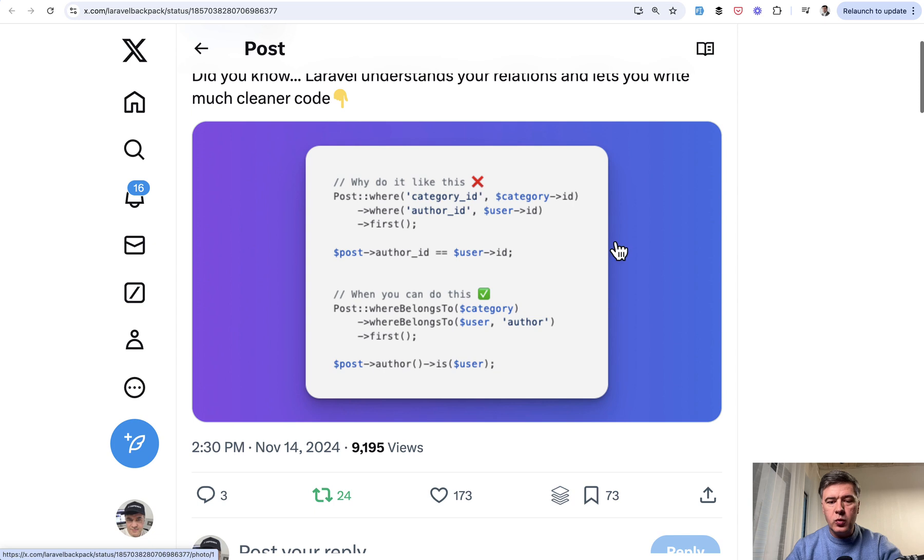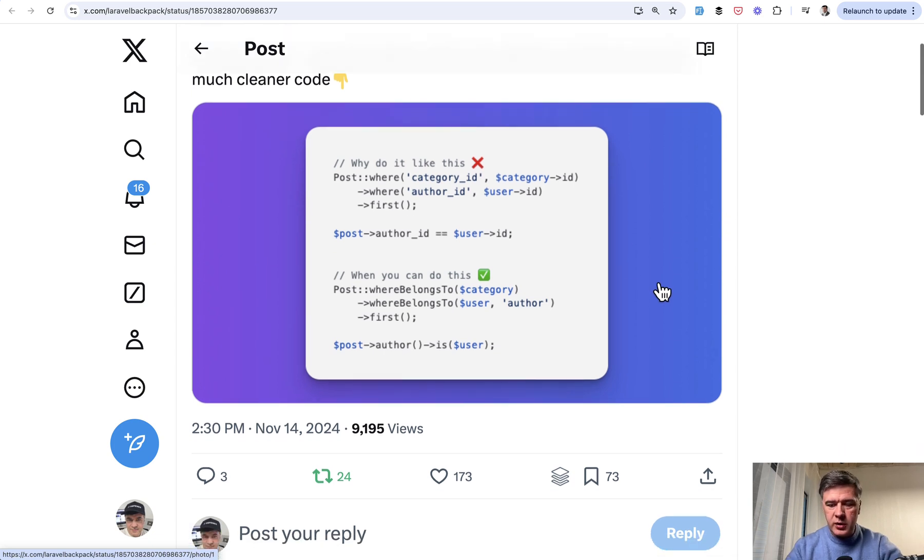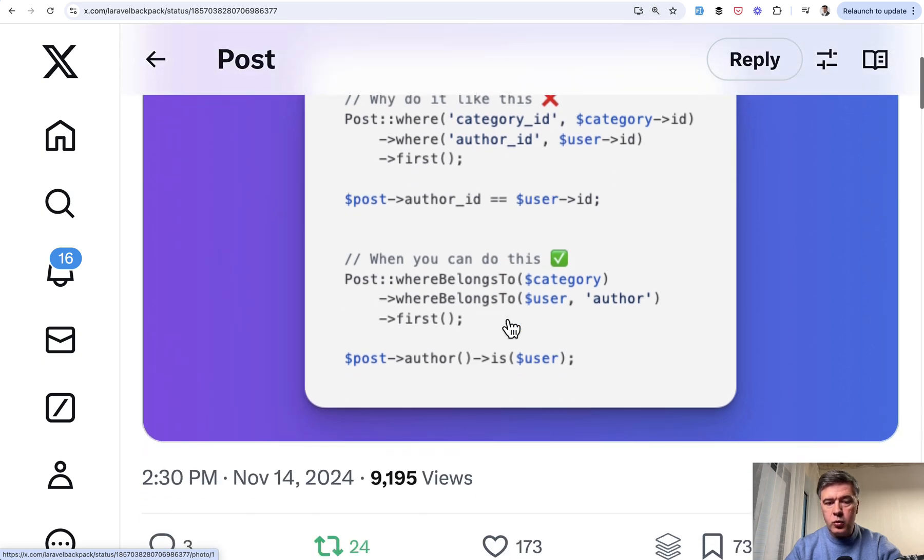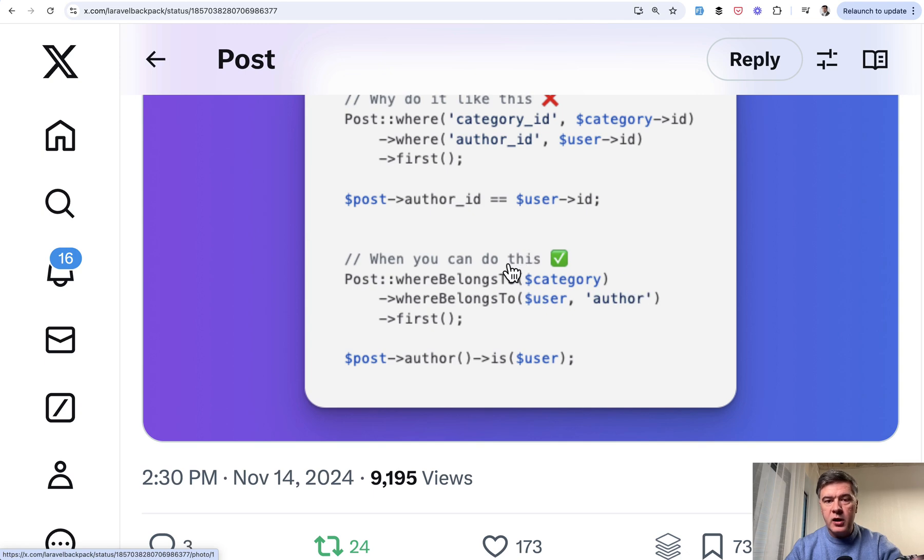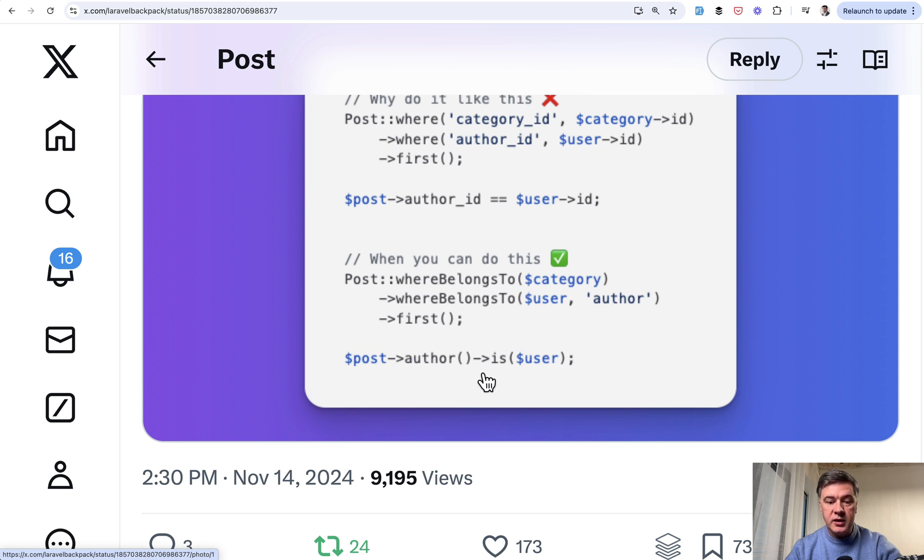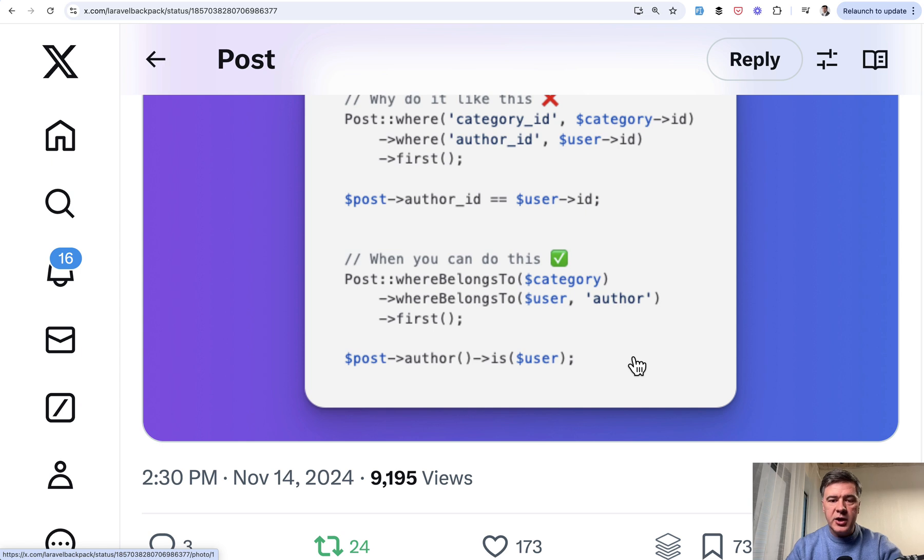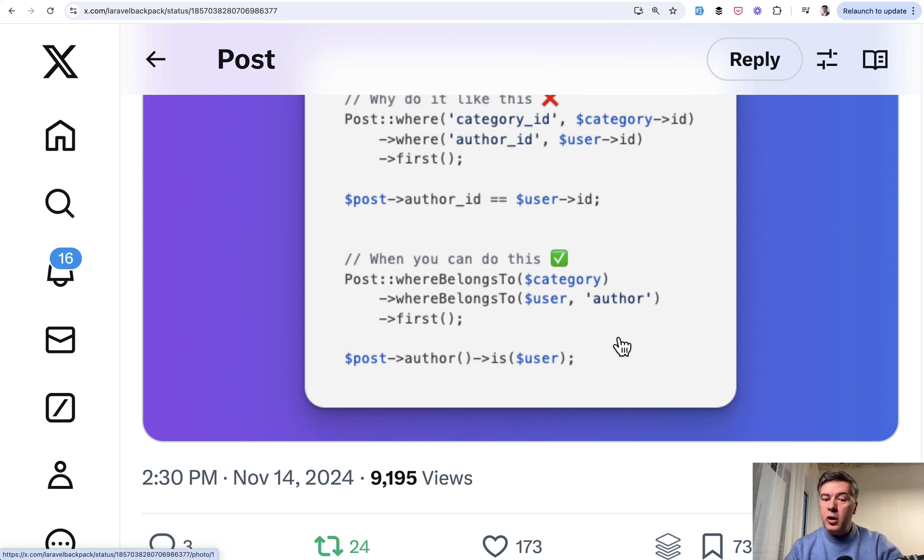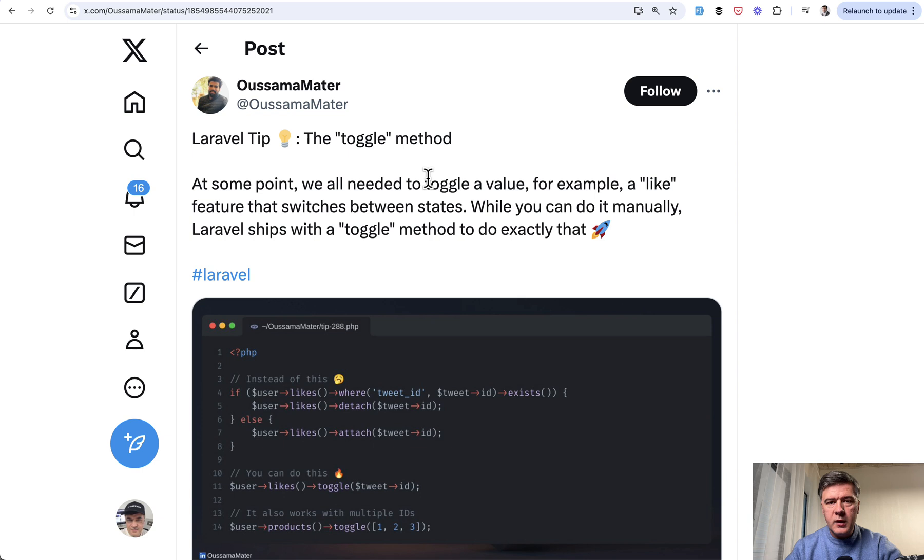The next tip comes from Backpack for Laravel. This is a shorter way or more English word way to refer to relationships. Instead of having where where, you can do whereBelongsTo and then model name, model object. And also in a more English way, instead of checking the author ID, you can check is post author is user. Much more readable. Often when someone else reads the Laravel code, even if not Laravel developer, they would read that almost as English language.